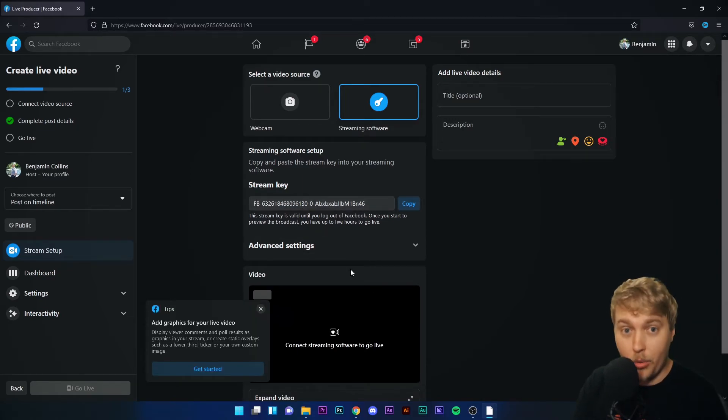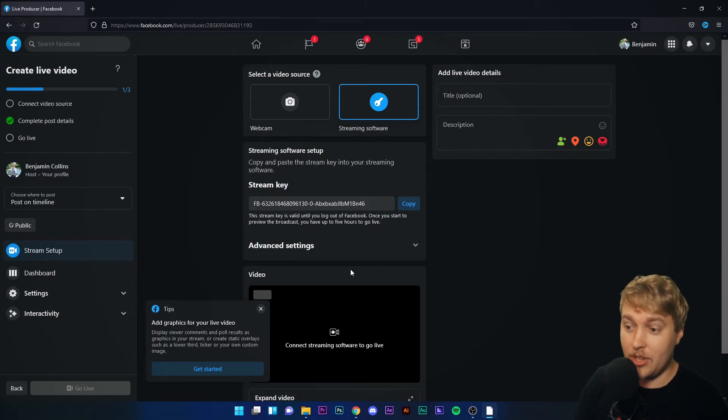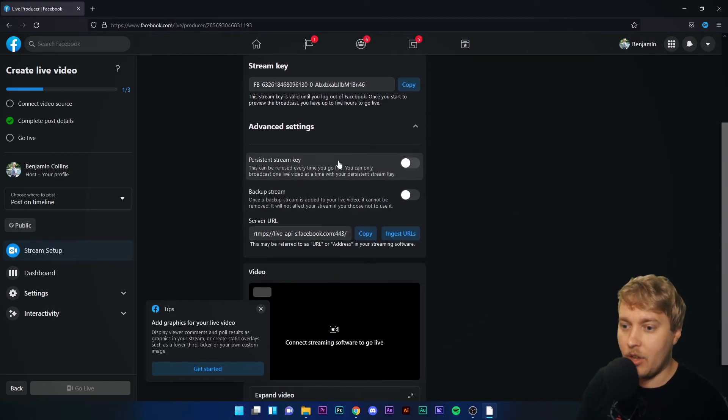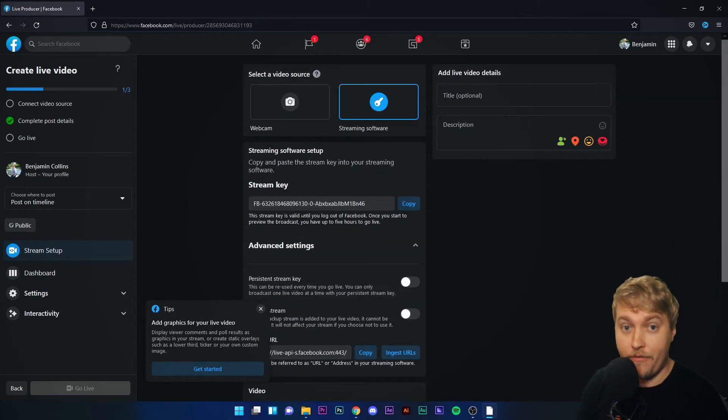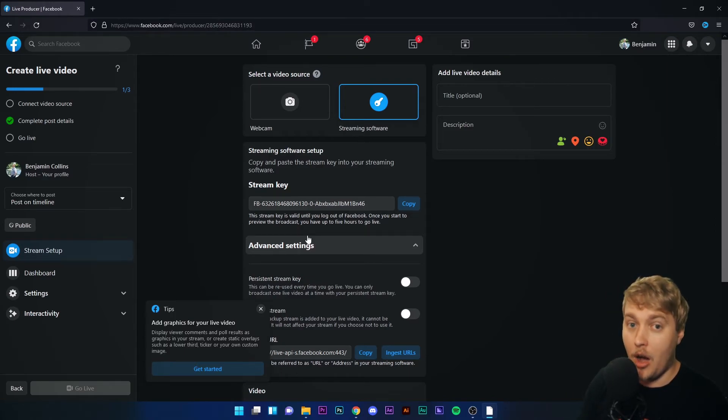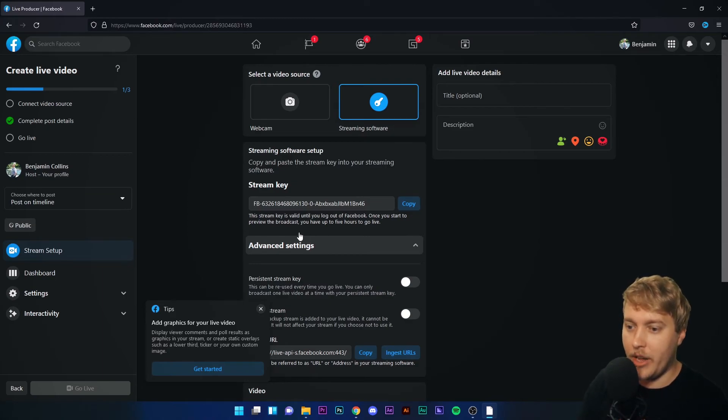In an ideal world, I shouldn't be showing you this stream key because anyone can use it to stream on my profile. But I have turned off Persistent Stream Key. This means that every five hours, the stream key will reset, so this will no longer be the same when this video comes out and the tutorial is available to everyone.